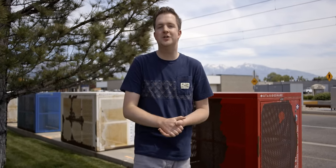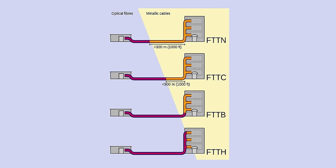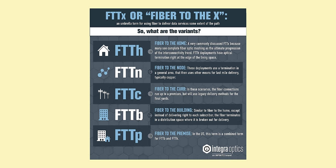And that's what's known as FTTX, or fiber to the variable. Now, that variable might be that the fiber terminates at the node, or that it comes all the way to the curb, or that it goes all the way to your building, or that it goes all the way to your individual unit or home.